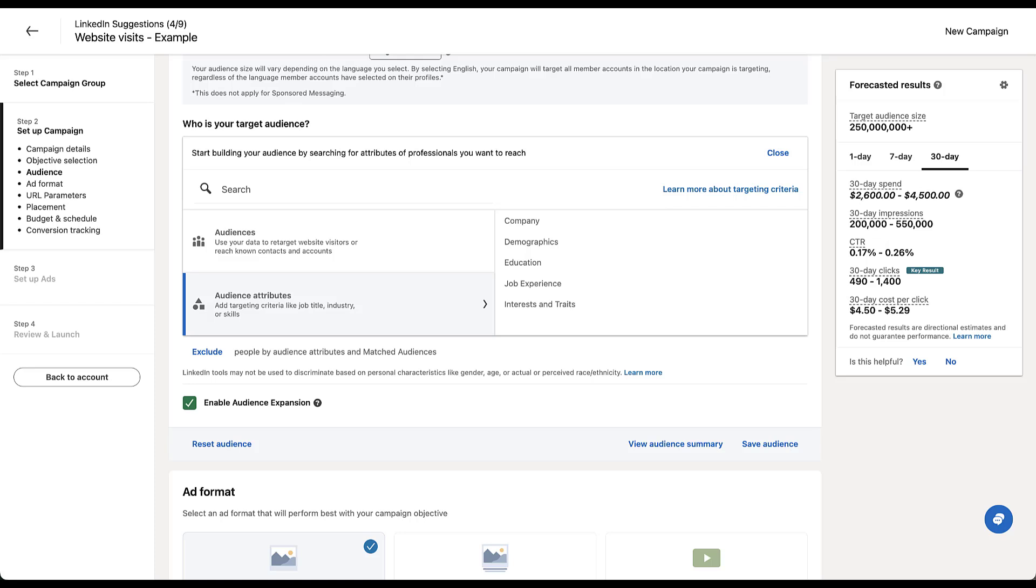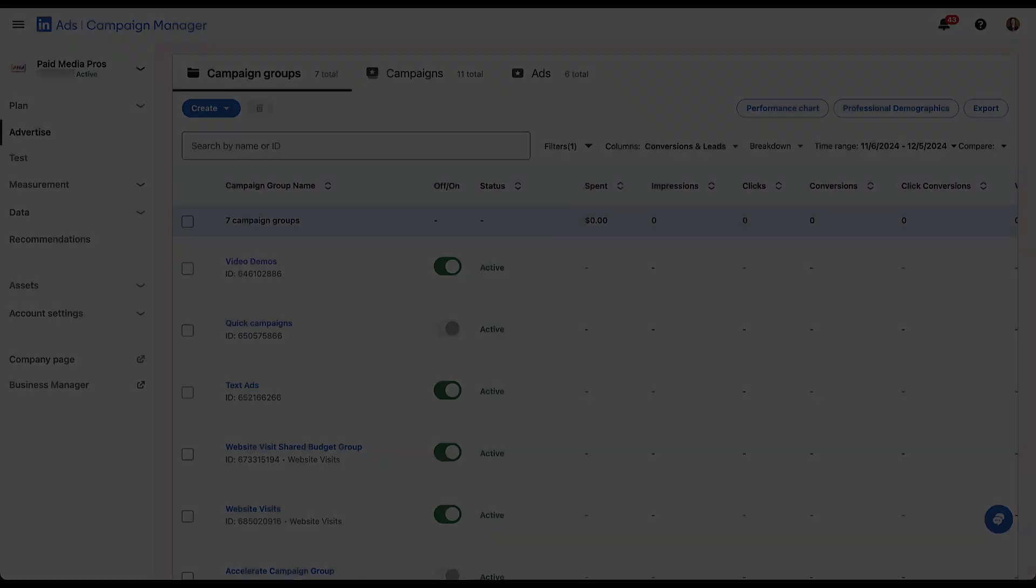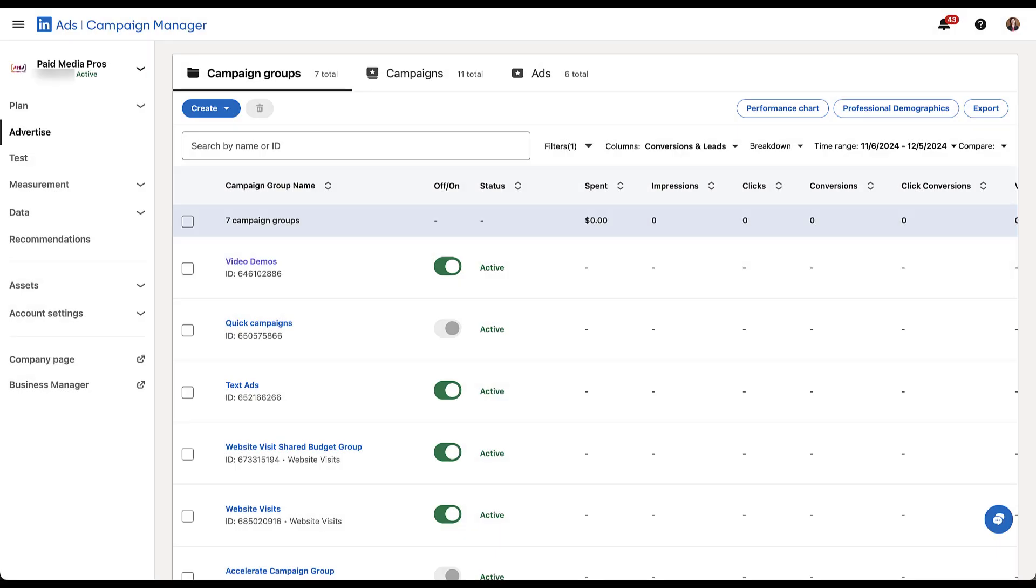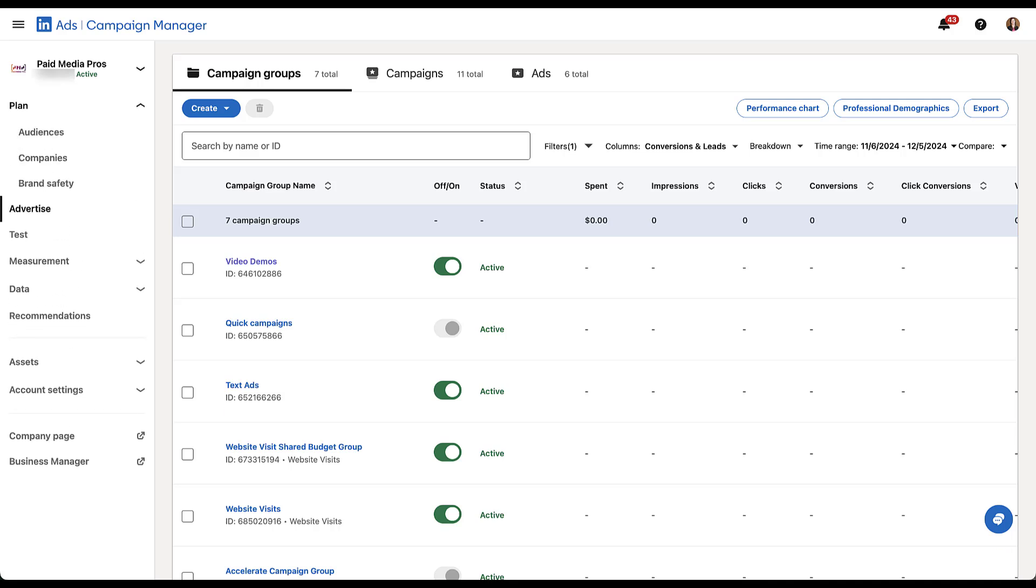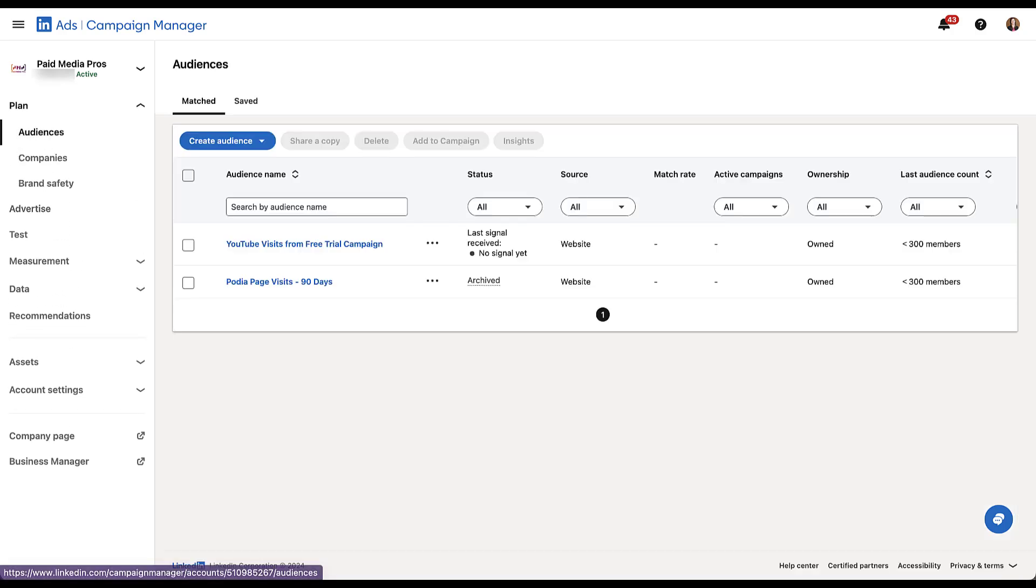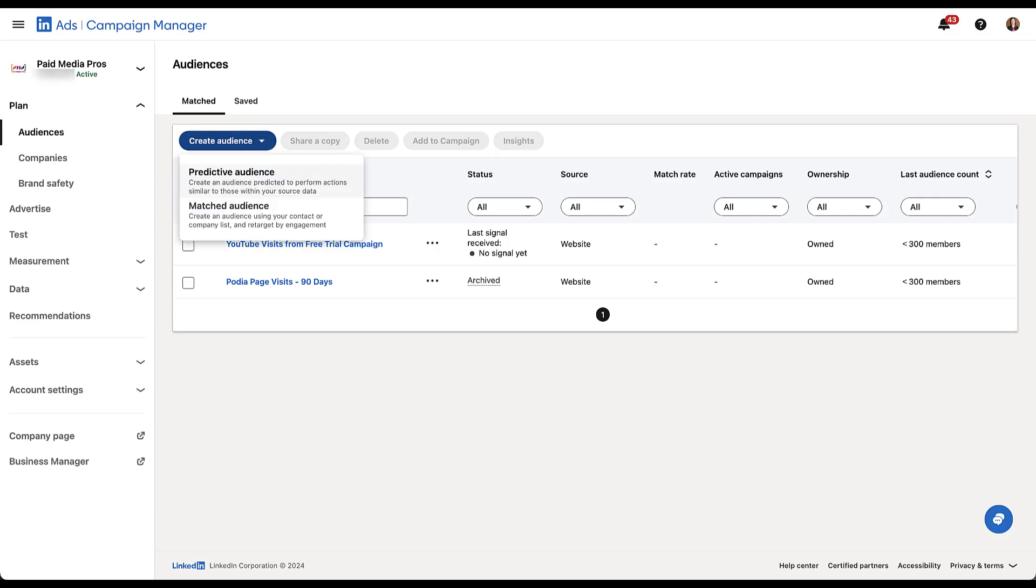So those are all the things you can target with the audience attributes. But what about audiences? We skipped over this a little bit ago. Rather than look at this in this interface, I'm actually going to go to the audience manager and go through that instead. In the regular campaign manager on LinkedIn ads, audiences are going to live in the plan section under audiences. You can see here we have a couple placeholders that were just used for examples. But if we create an audience real quick, we're going to focus on matched audience first.